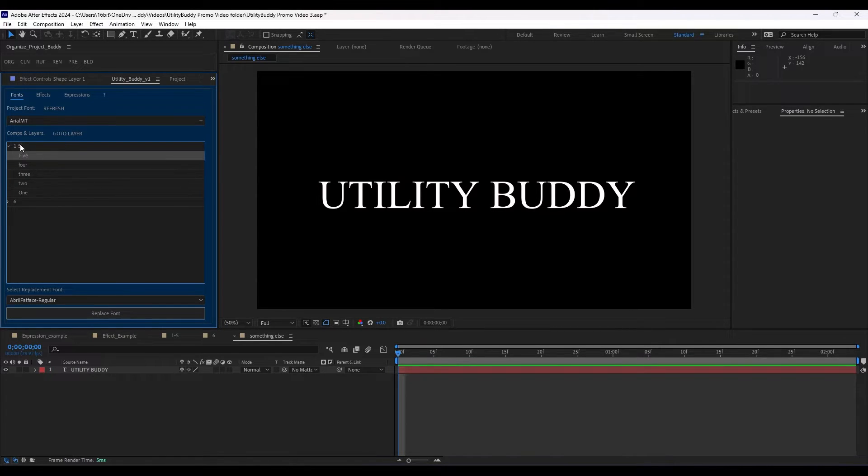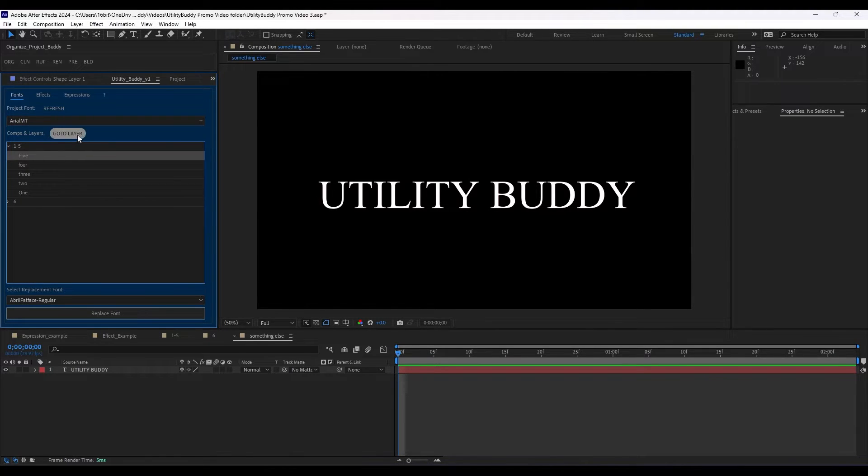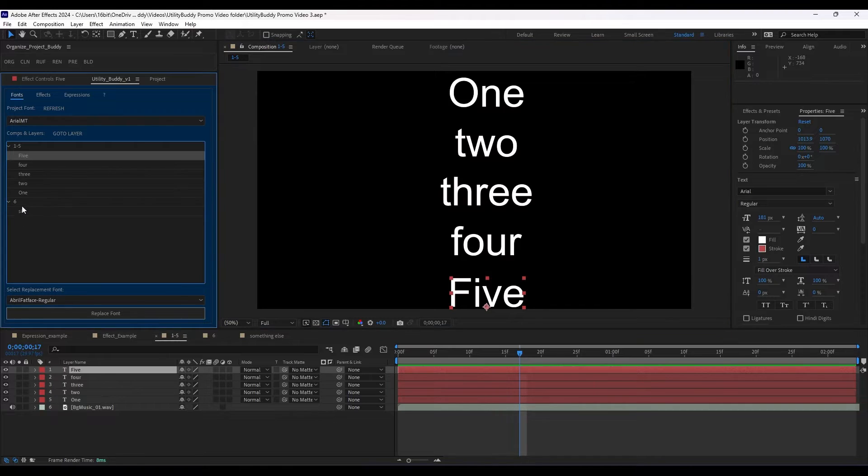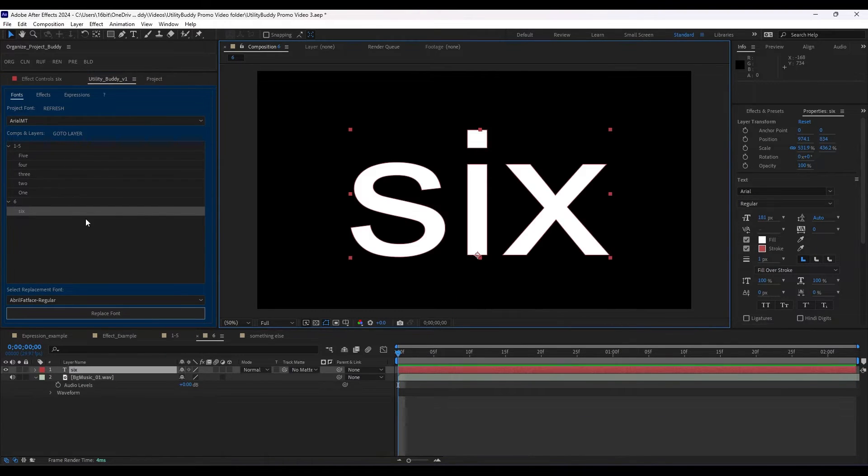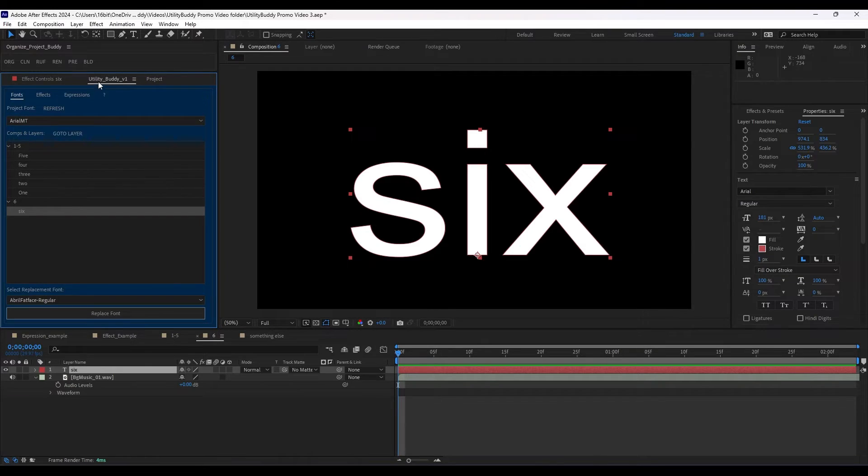Now we can go to the layer. If you try to hit go to layer while on that comp, it won't go anywhere. But if you try to go to layer while selecting layer, it'll bring you to that layer. It's kind of just like using the project manager.